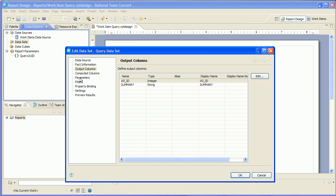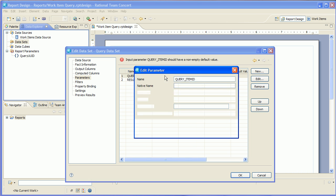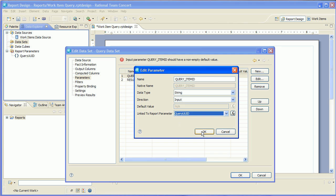So when I get into this editor here, I can actually go and bind the report parameter to the data set parameter. That value will get passed right through. So now we're done with the data set.